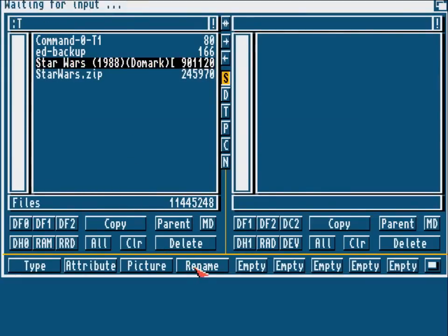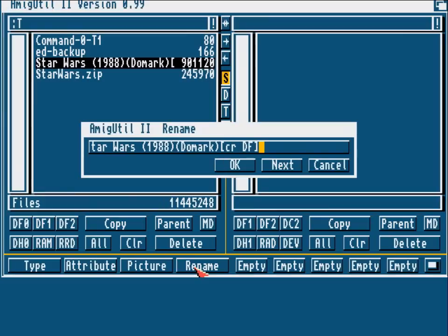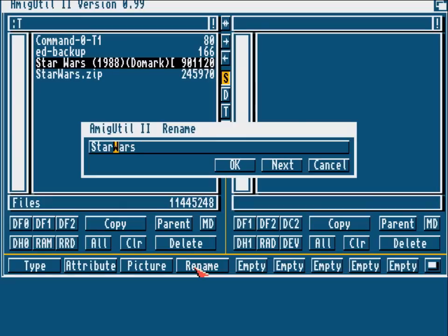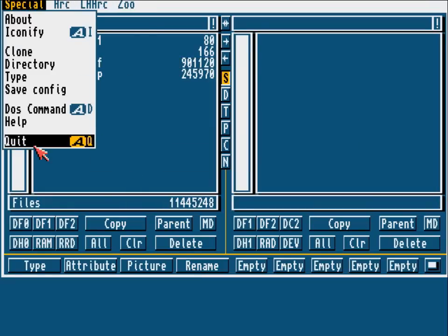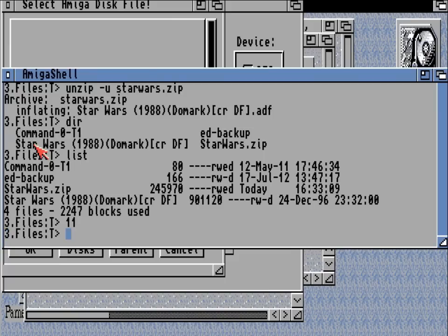But Amiga Util 2 does work and we can use that pretty effectively to rename that back to starwars.adf — the file name that we should have renamed it to in the first place.